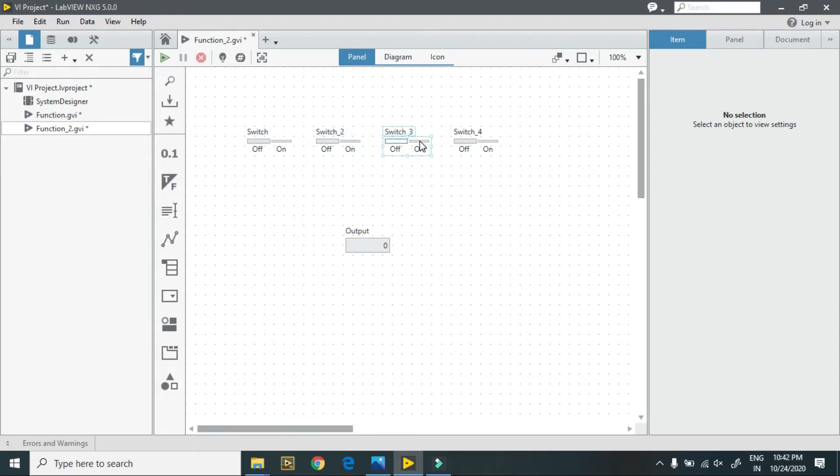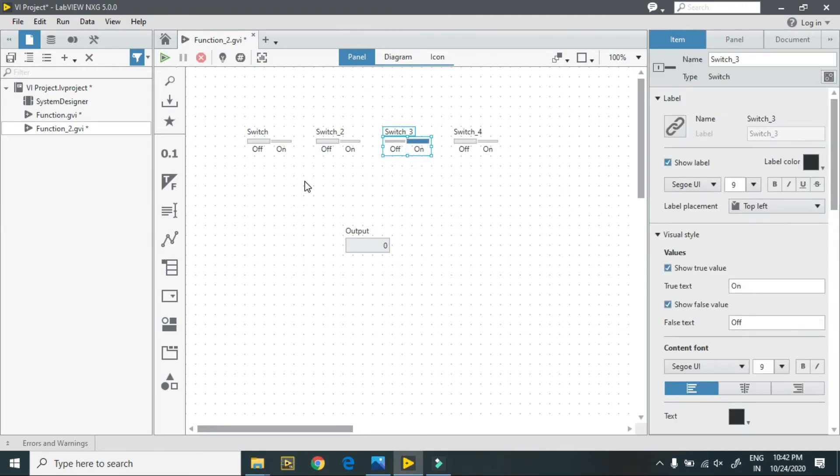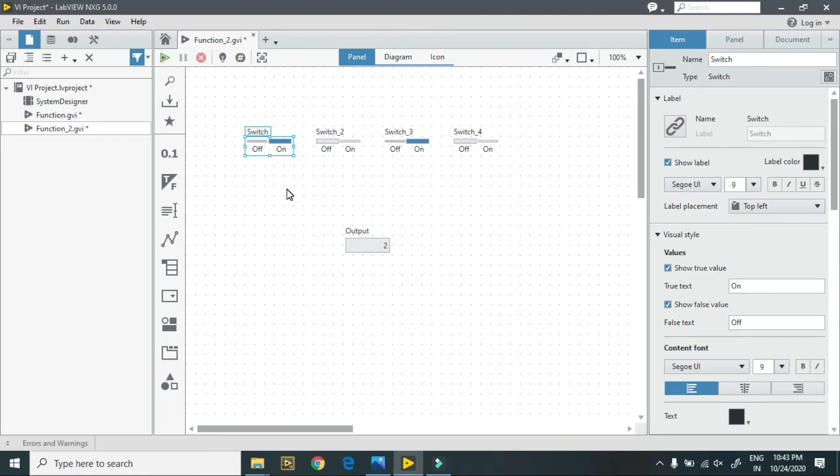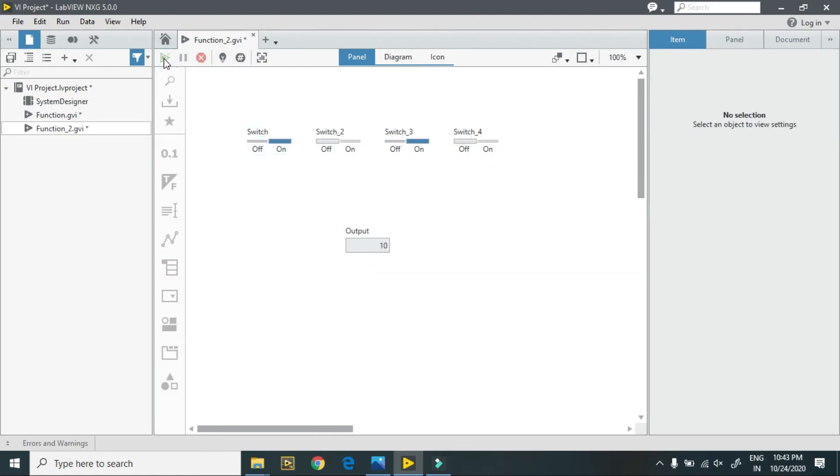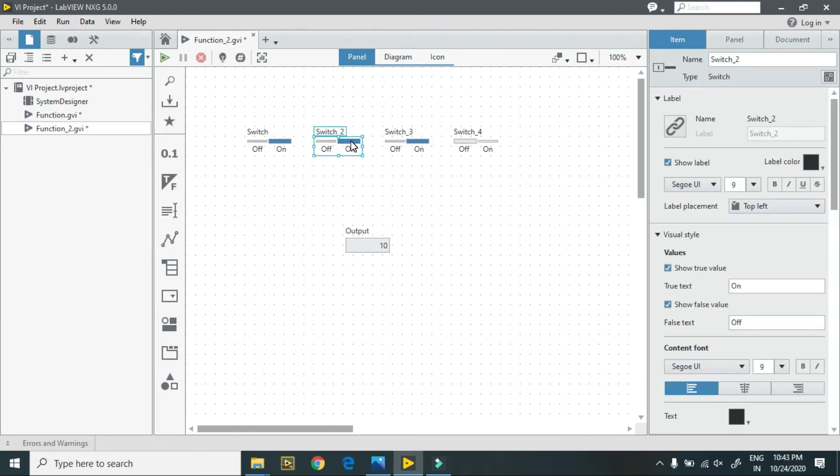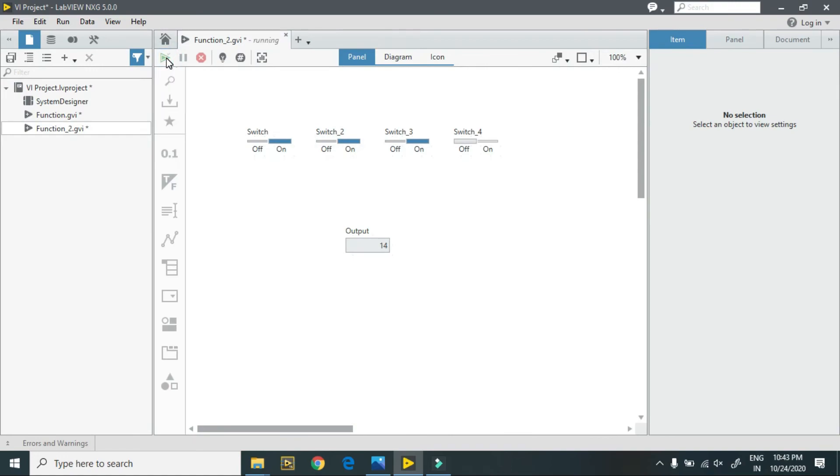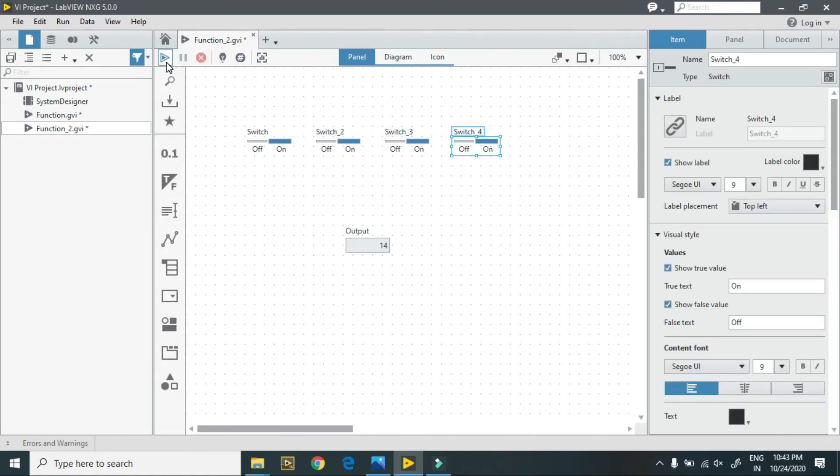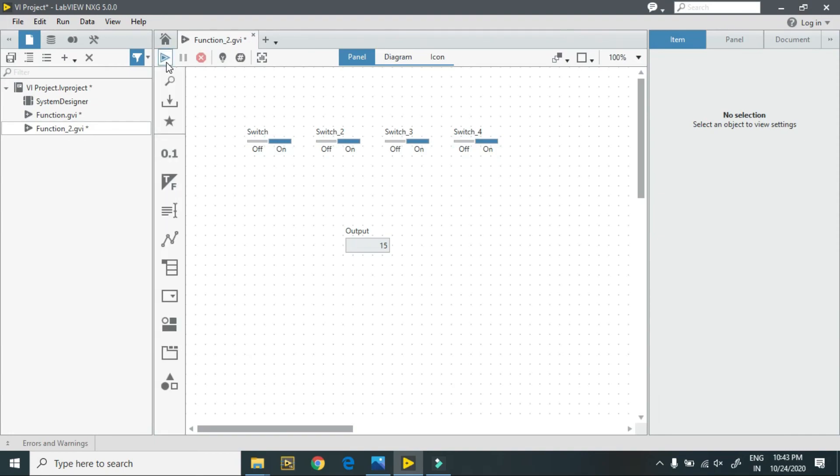One, zero, one, zero gives me ten. One, one, one, zero gives me fourteen. When all are true, it gives me fifteen. It is a hexadecimal number, zero to fifteen.